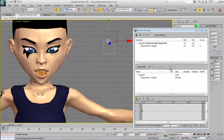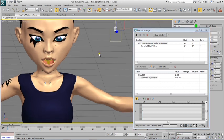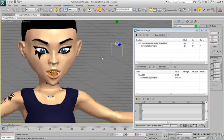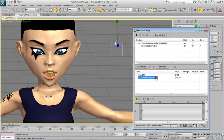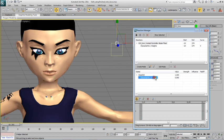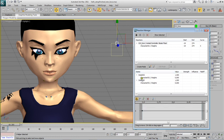This will be our default position, and we want this position to be with the character's mouth closed. So we punch in zero in the weights field here.